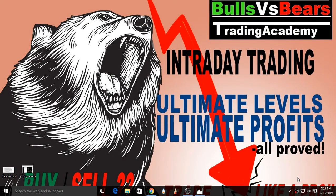Hello viewers, welcome to Bulls vs BS Trading Academy. In this educational video, we will be validating the support and resistance levels given yesterday and we will analyze Nifty for tomorrow, that is 20th September 2019.